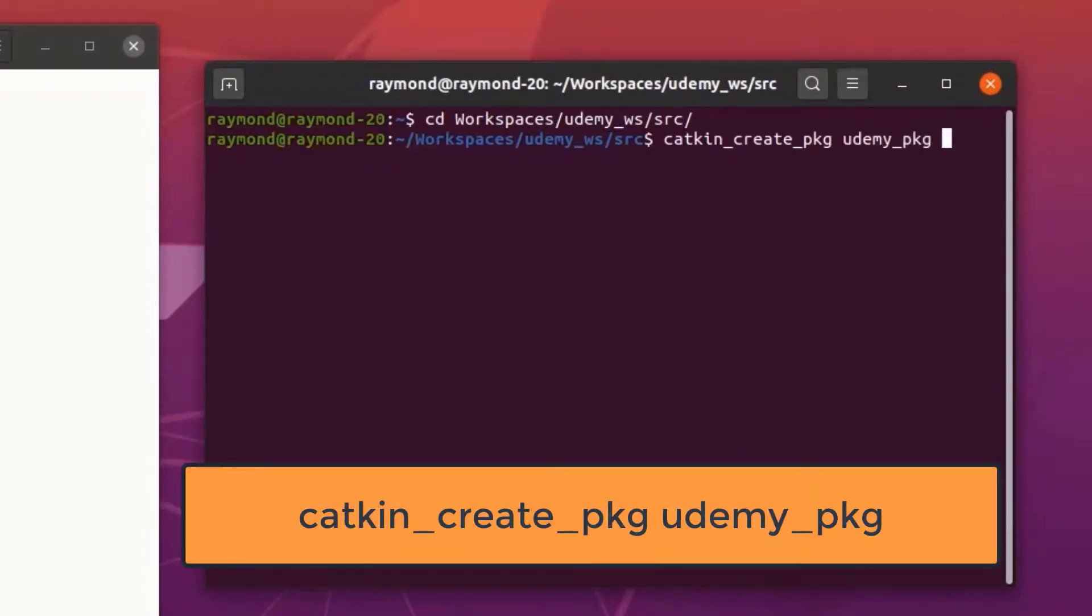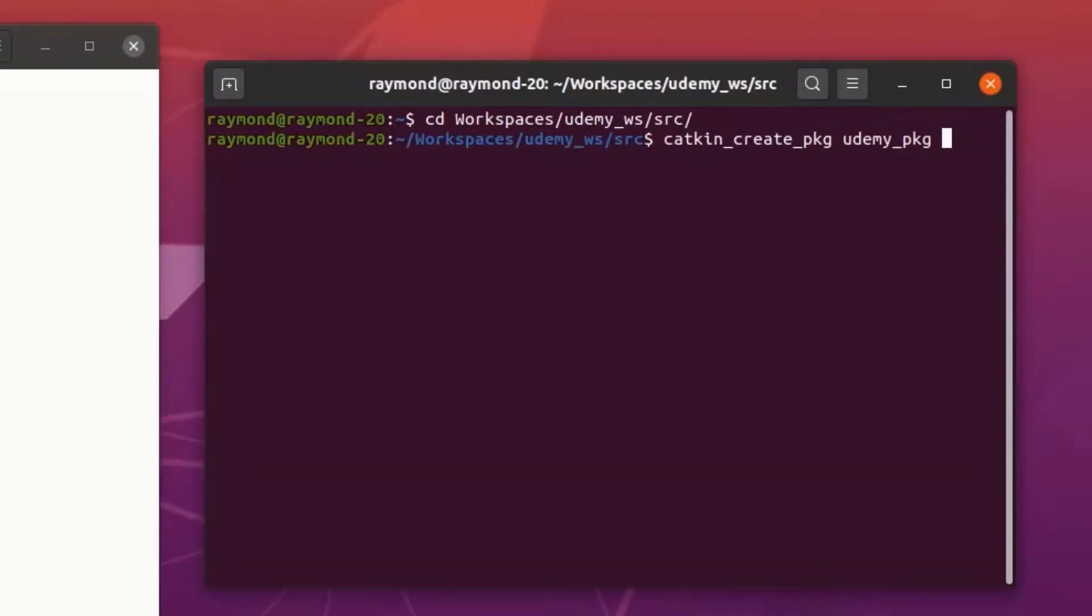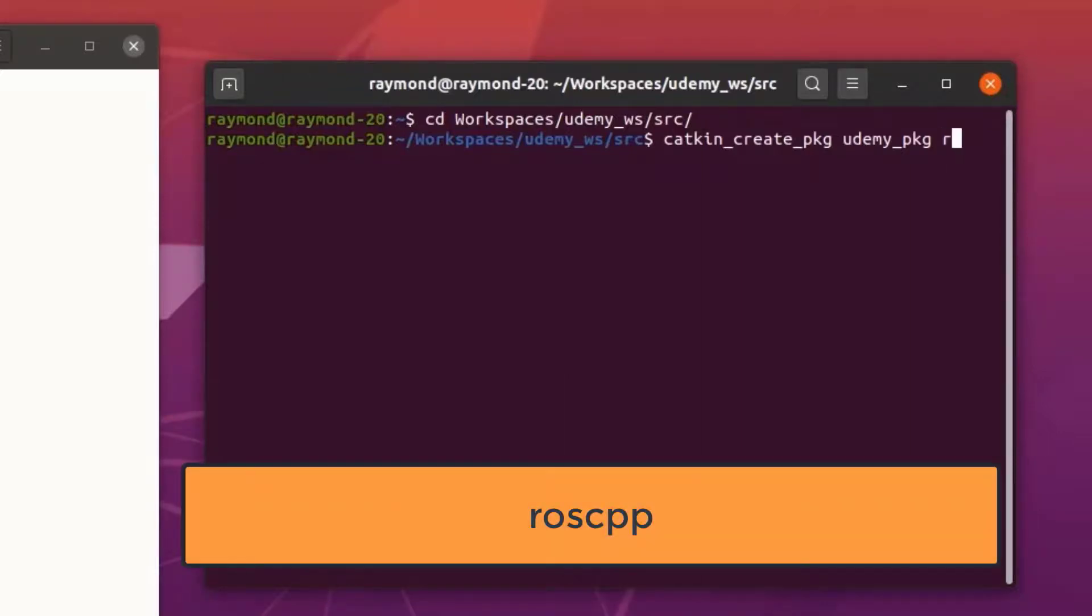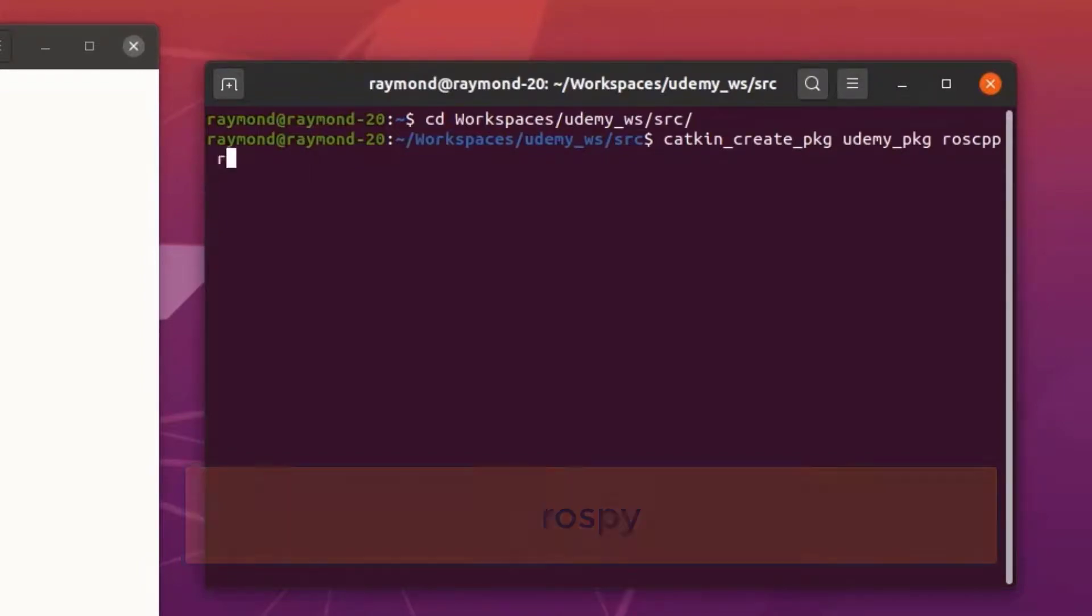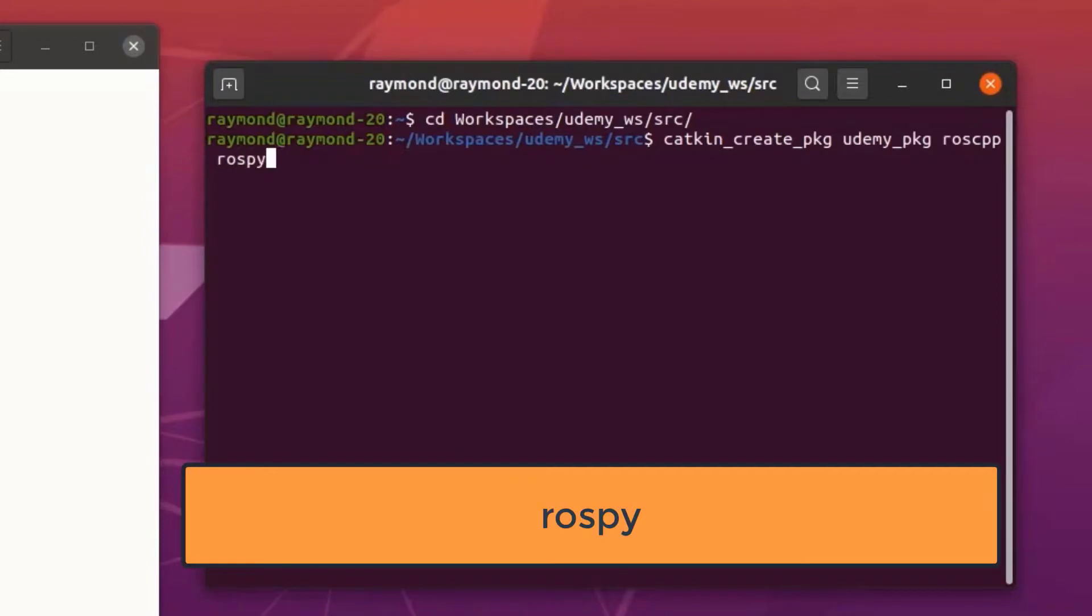The following parameters will be dependencies we want to include in our ROS project. The main ones I like to start off with with any ROS project is ROS CPP which is for using ROS in C++, ROS PI which is for using ROS in Python.